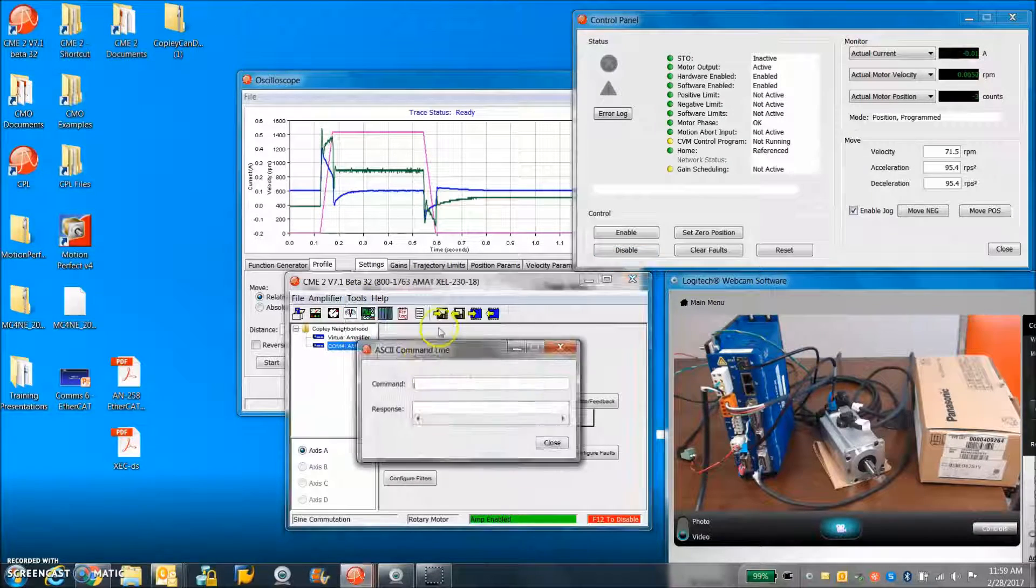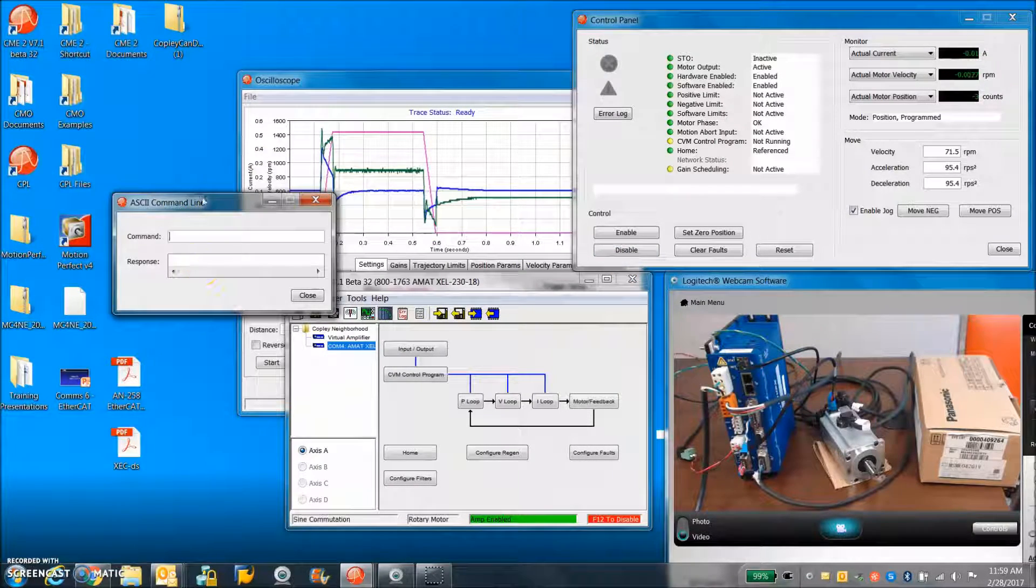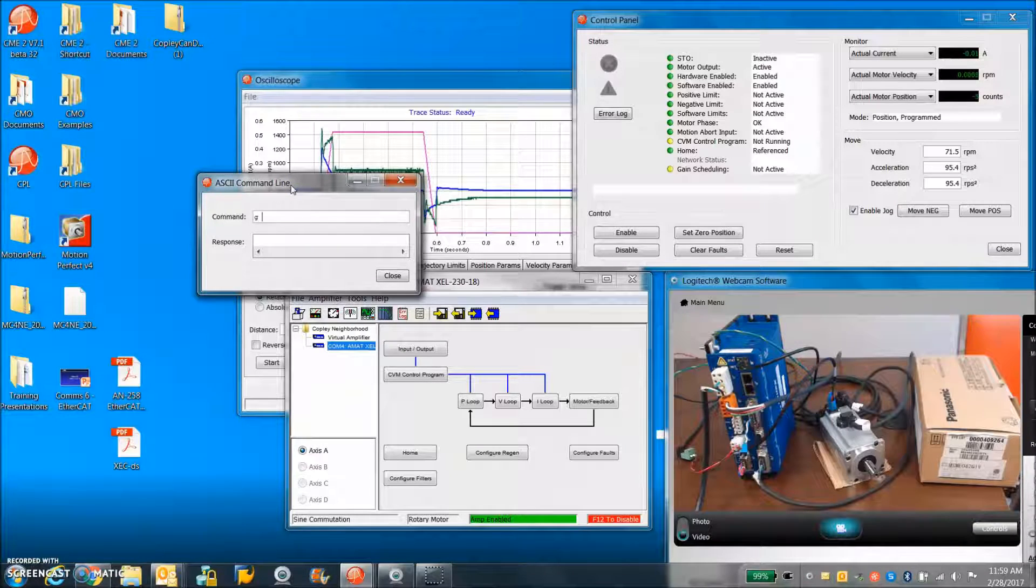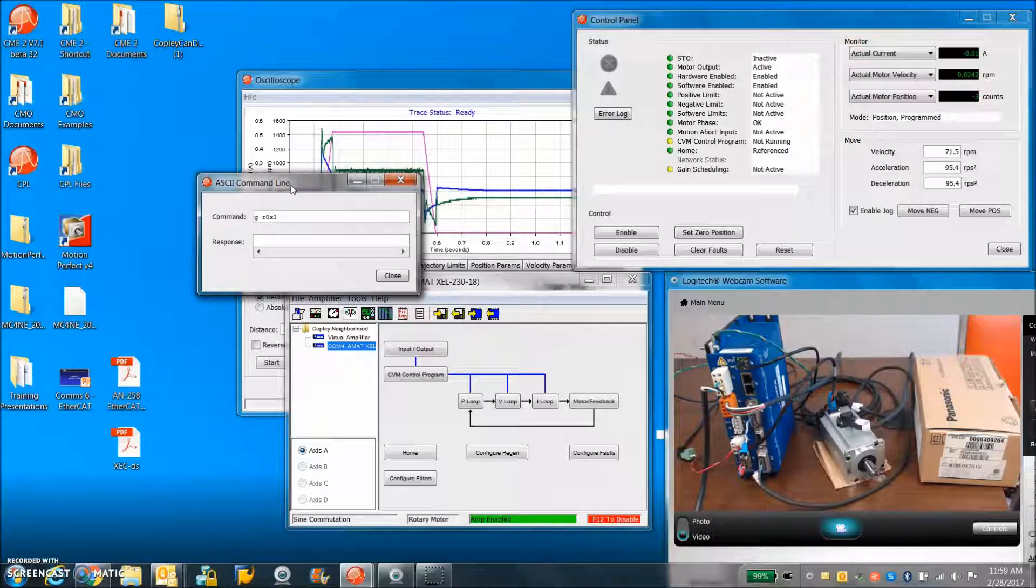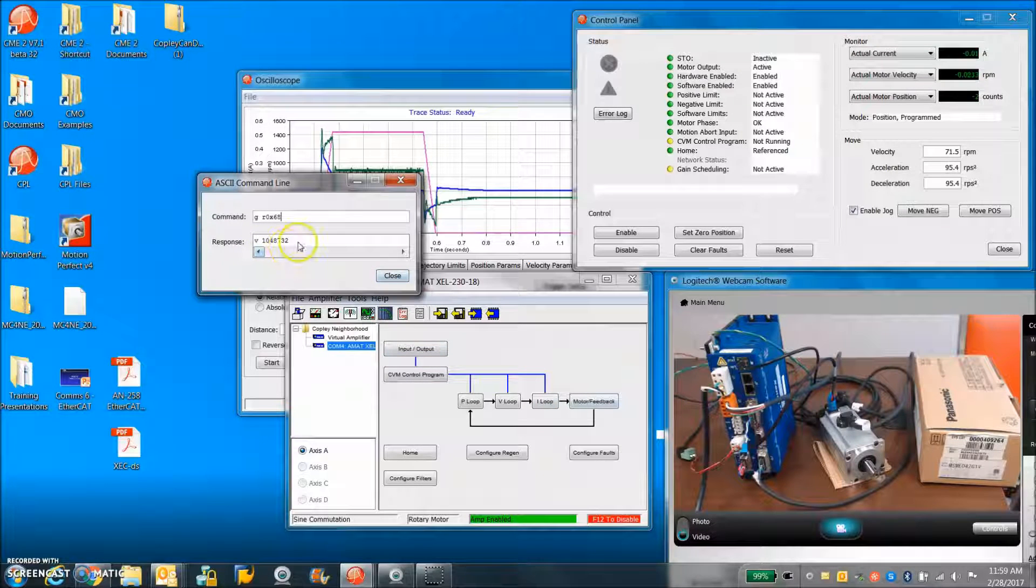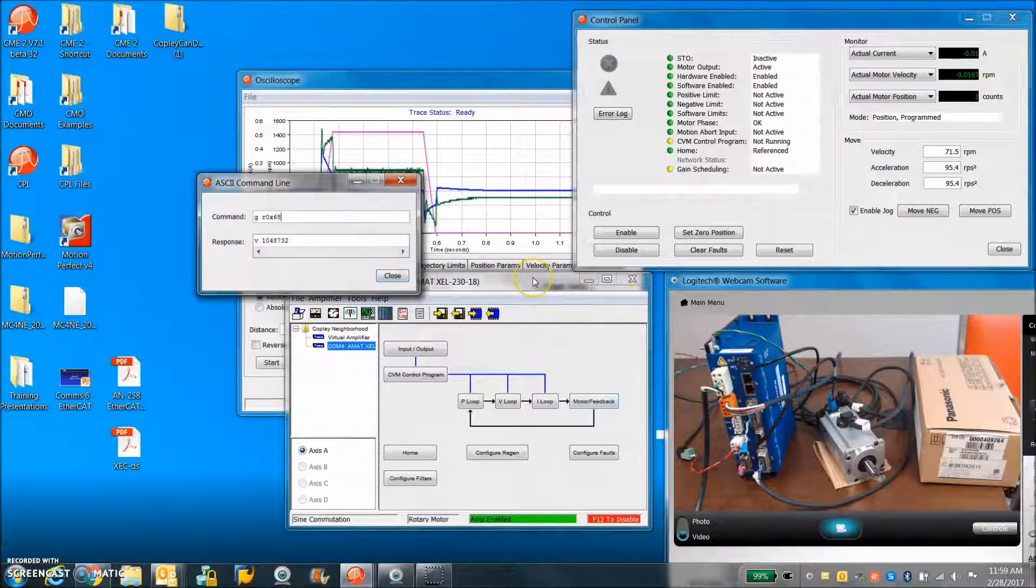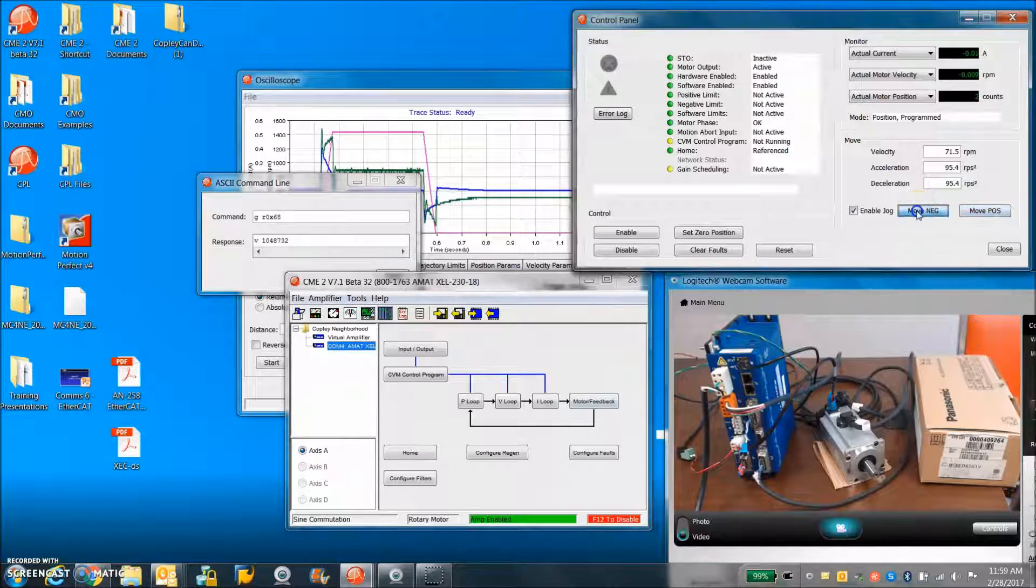So from the ASCII command line, I can get from RAM 0x68. And that's the position capture of the index. We'll go the other way.